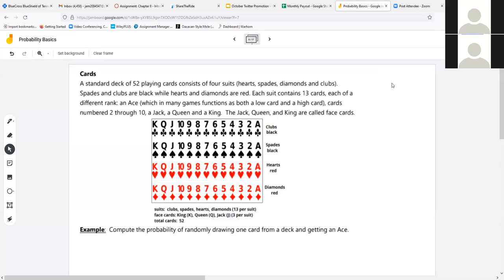Standard deck of cards — no jokers. We have 52 cards in a deck and four suits: clubs, spades, hearts, diamonds. Values run from ace, which is usually a 1 or 13, through 2–10, then jack, queen, and king. Jack, queen, and king are face cards; ace is not. You'll often see questions on this because cards have been around forever.